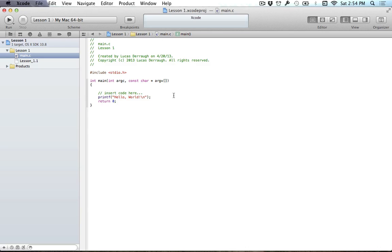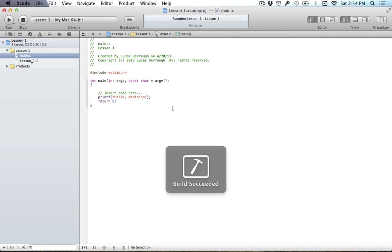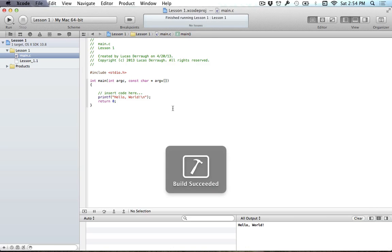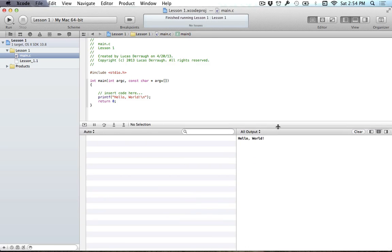So to run a program, it's very simple in Xcode 4. You just hit this nice big run button up here. So if we go ahead and hit that, it should go ahead and pop up this little thing down here.